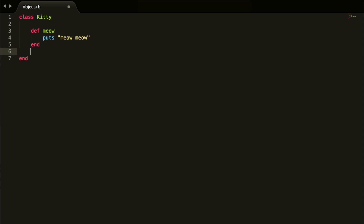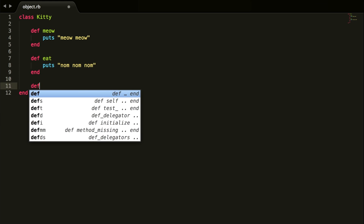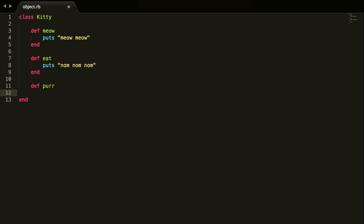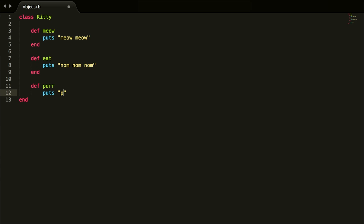Then you can go on and create another method — you can have as many methods as you want. We'll do 'eat' since kitties like to eat, and we'll put 'puts nom nom nom'. And we'll do one more: 'purr' since kitties like to purr when they're petted, so we'll do 'puts purr'. Really easy.